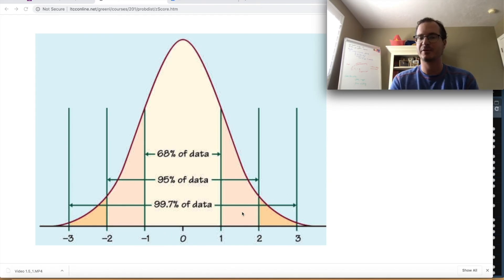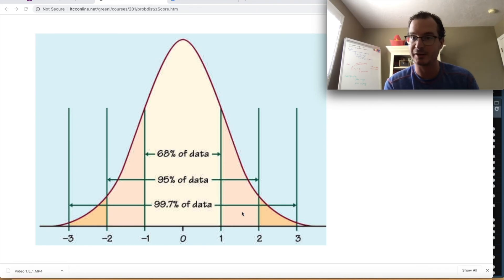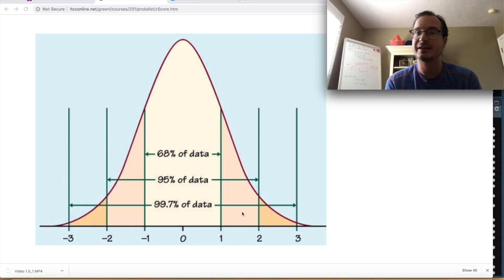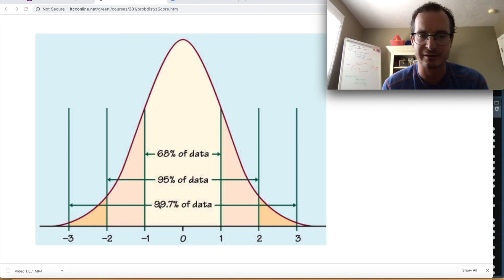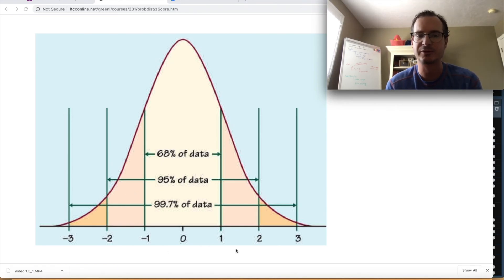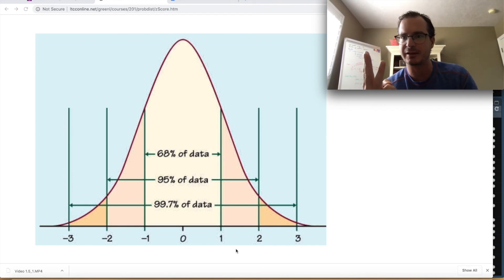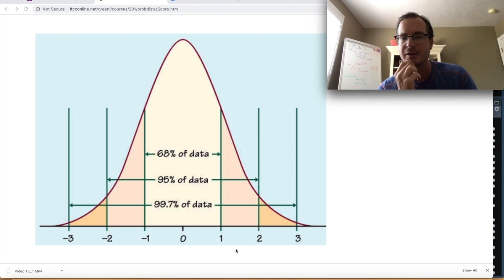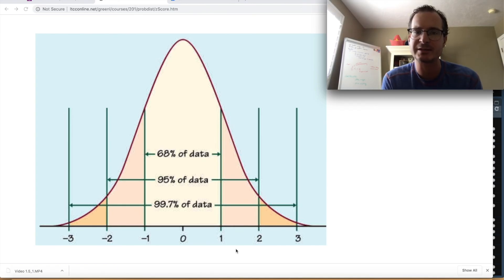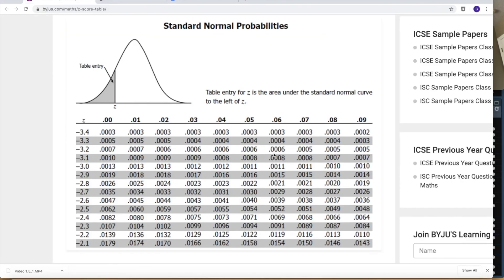95% of sample means will be within two standard errors, and 99.7% will be within three standard errors. But we want more flexibility than just these three special cases, which is why in the past you might have used a Z table.